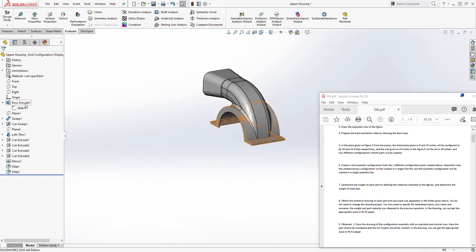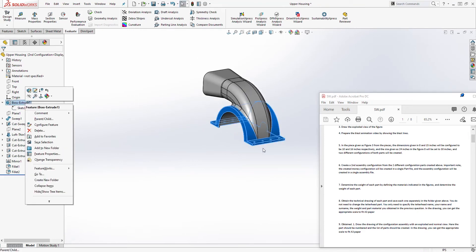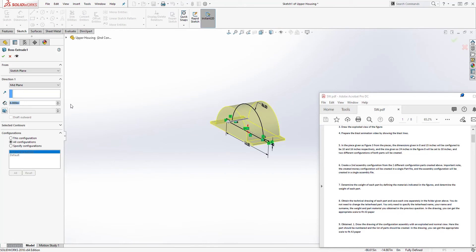For the 8-inch dimension (how wide the part is), we want to change it to 10. Select the feature, right-click, and edit it. For that 8, change it to 'This Configuration' only and set the value to 10, then click OK.